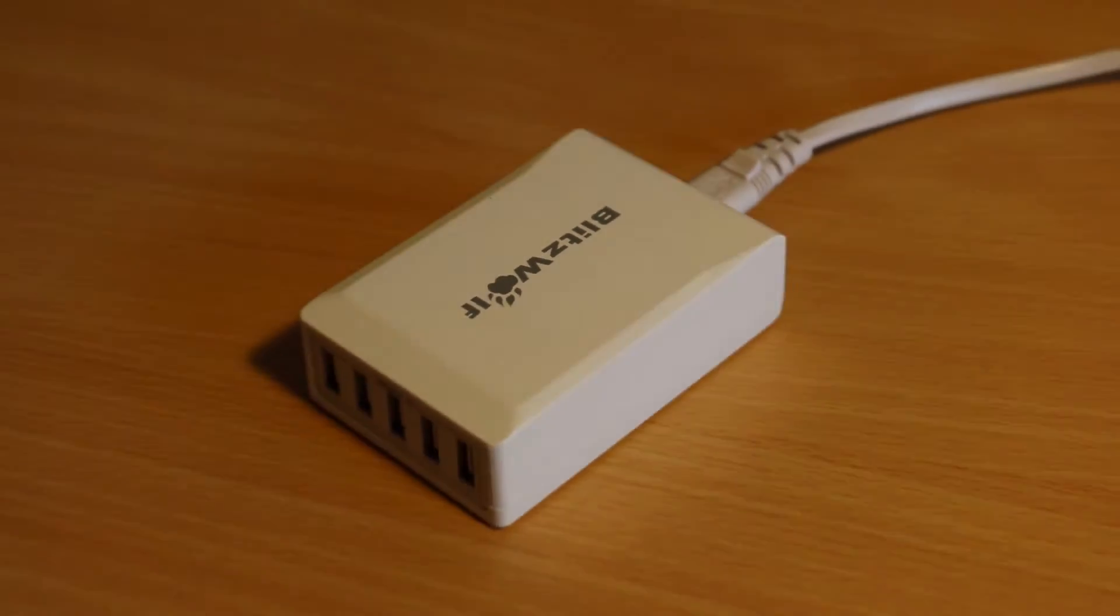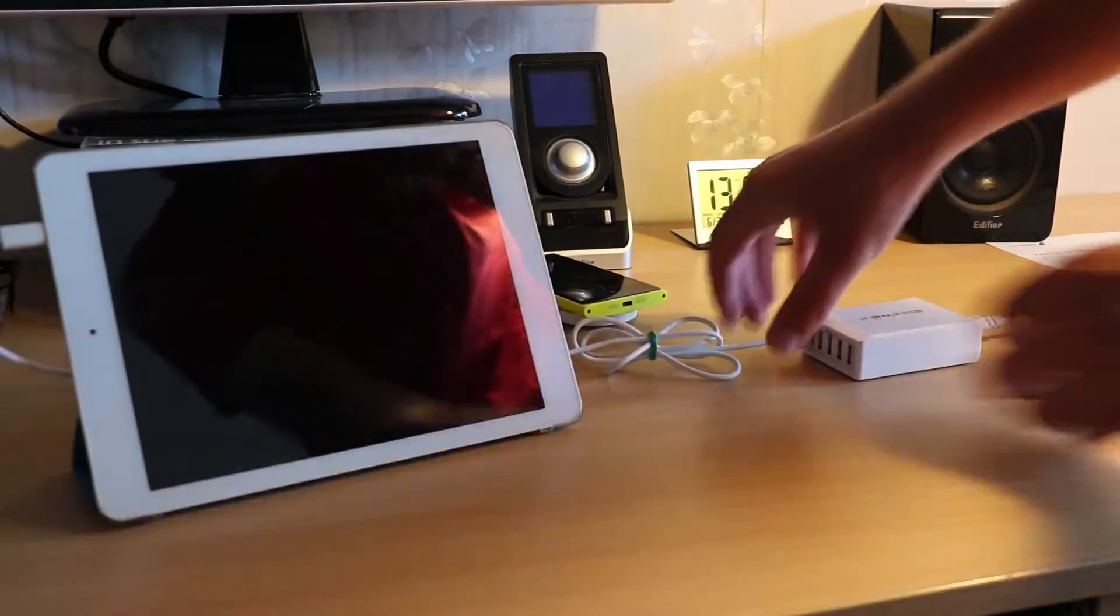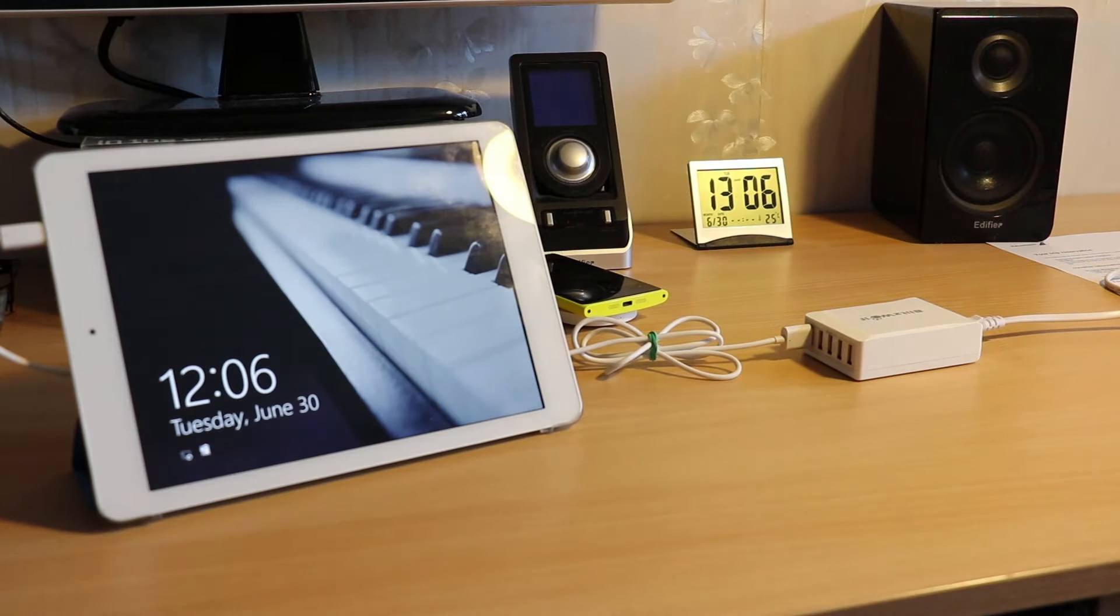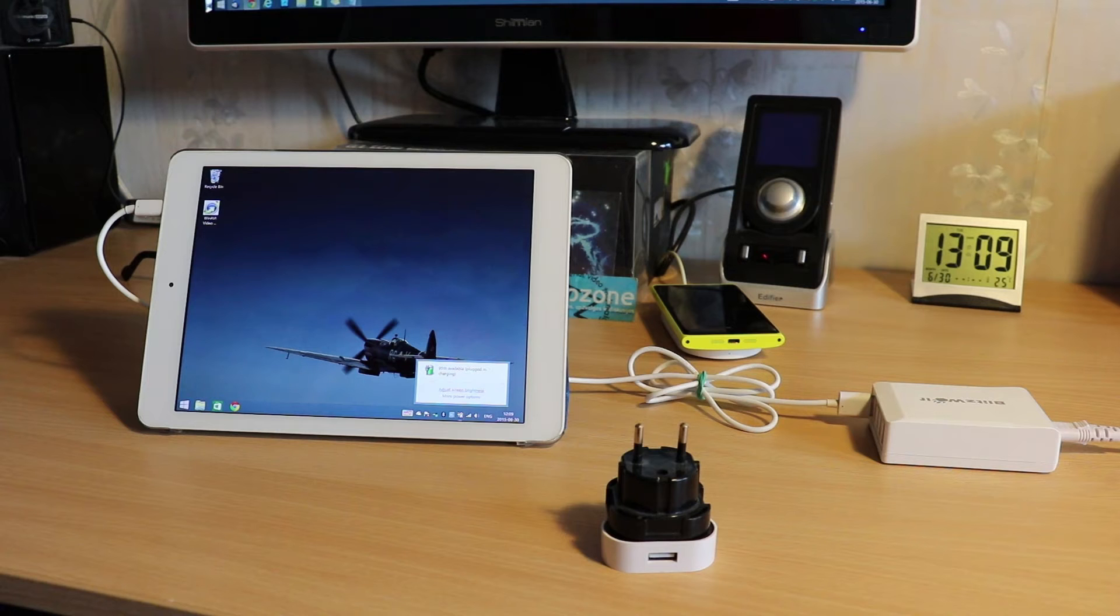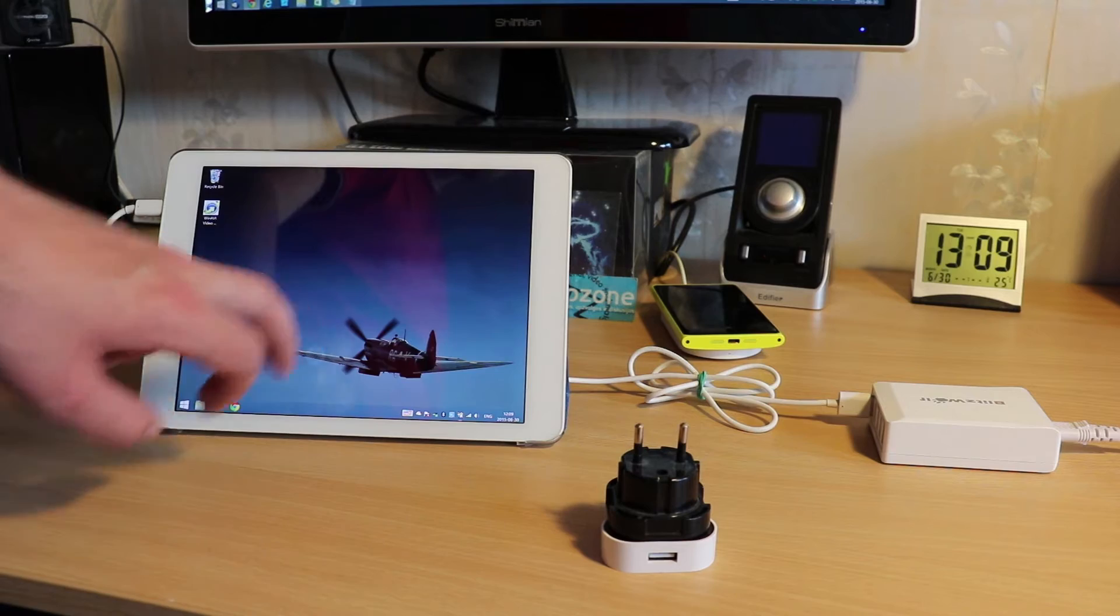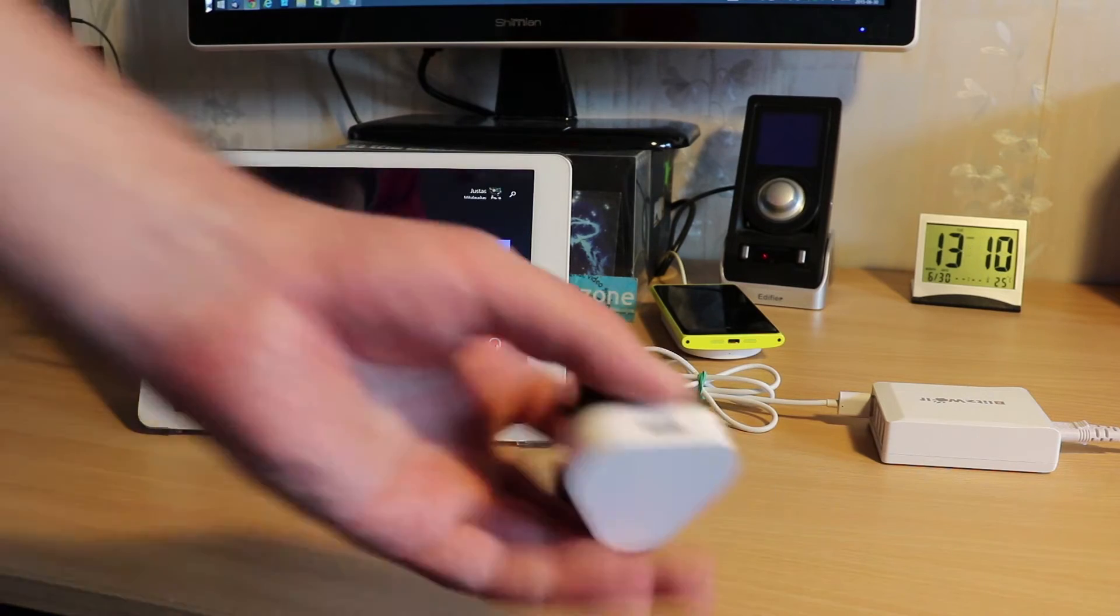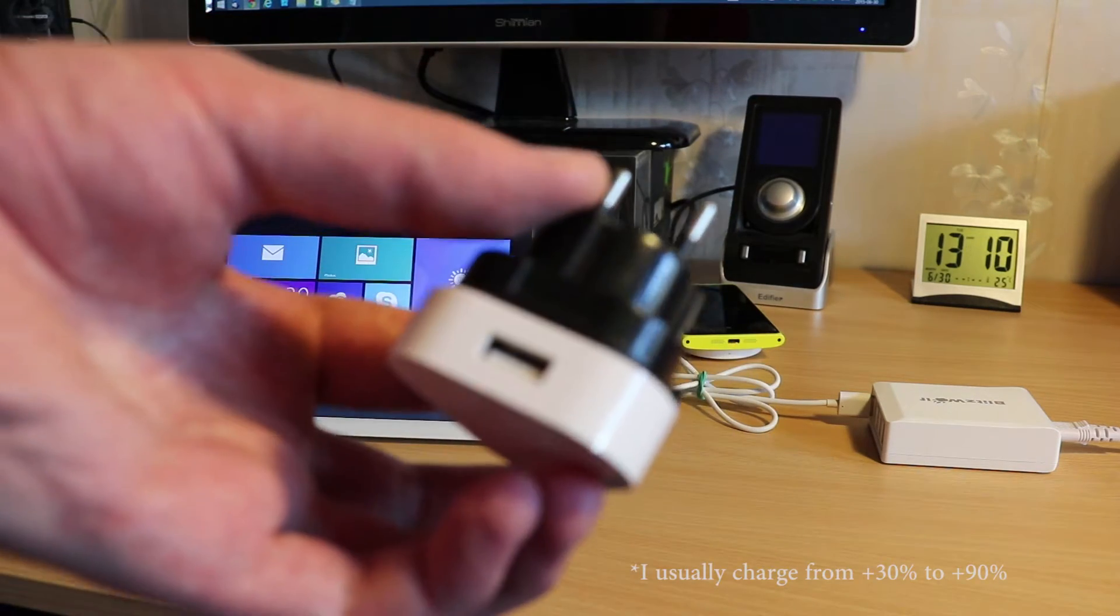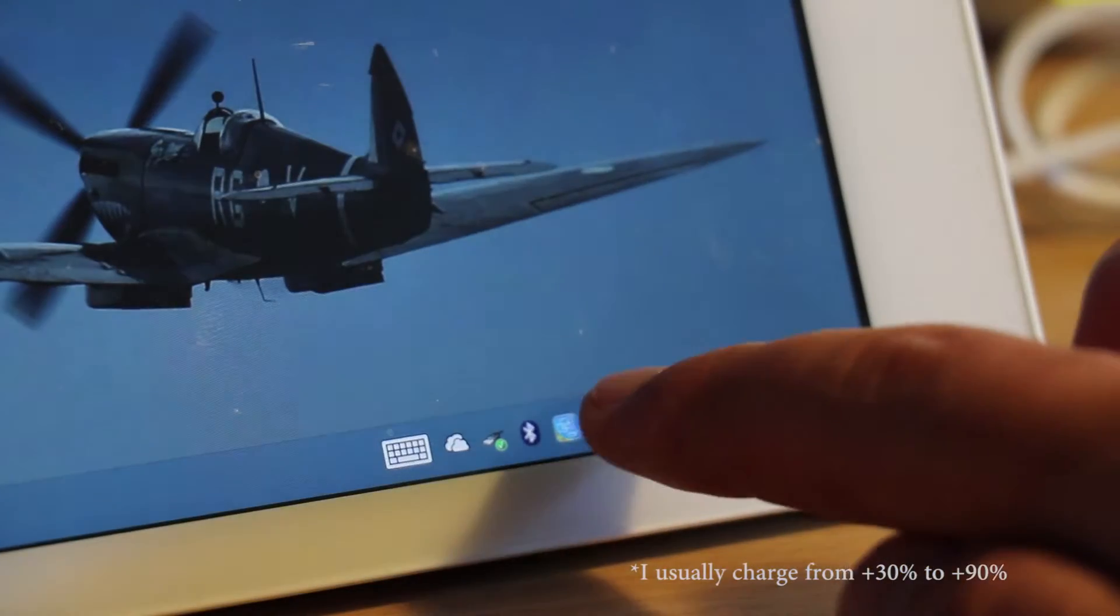This is the BlitzVault 5-port charger. I got it for my Windows tablet because it takes forever to charge from a standard USB port, around four hours with the best wall charger, but less than two hours with BlitzVault quick charging.